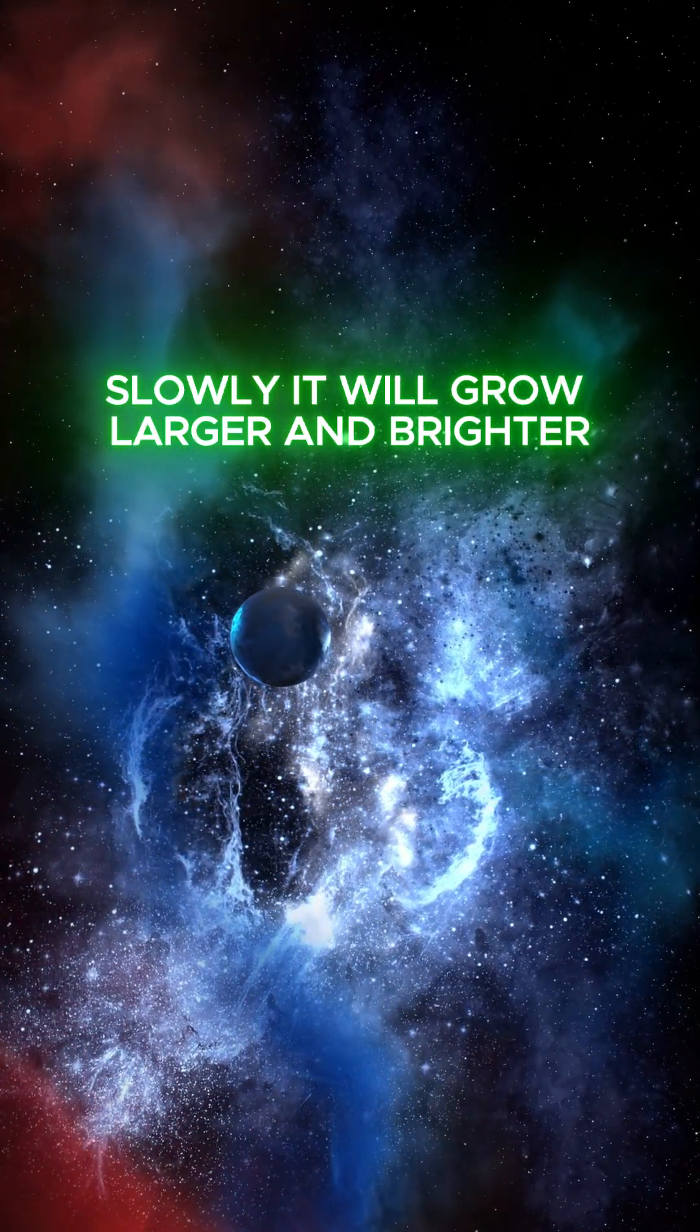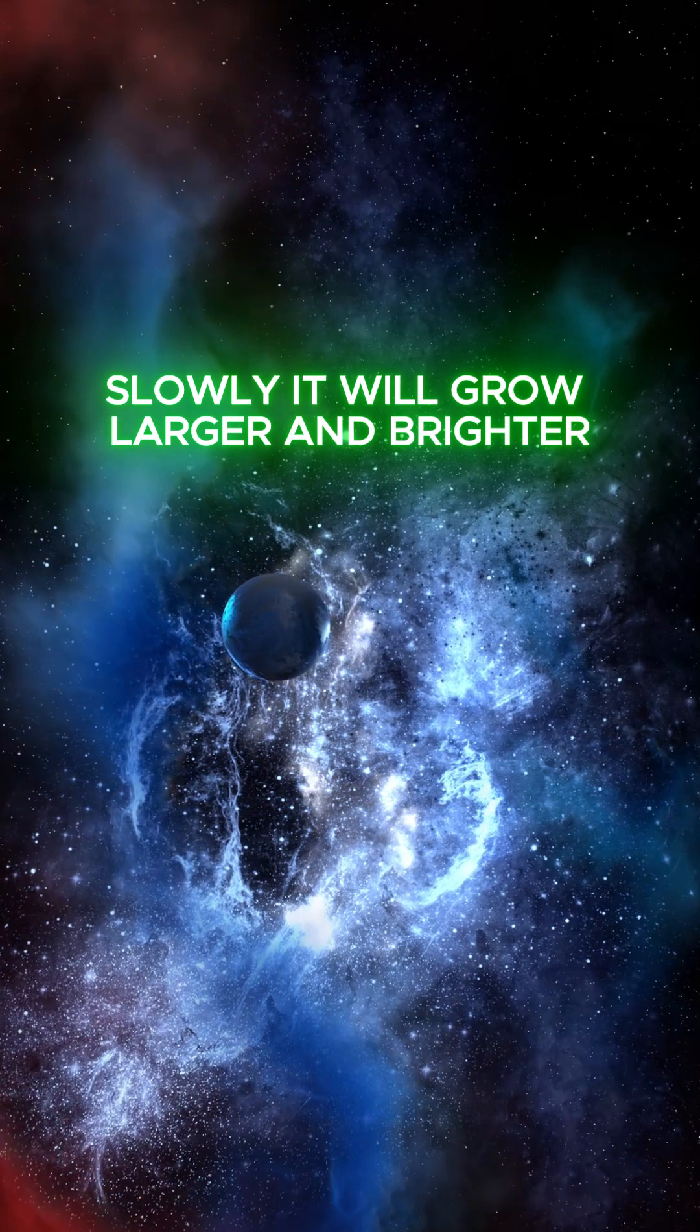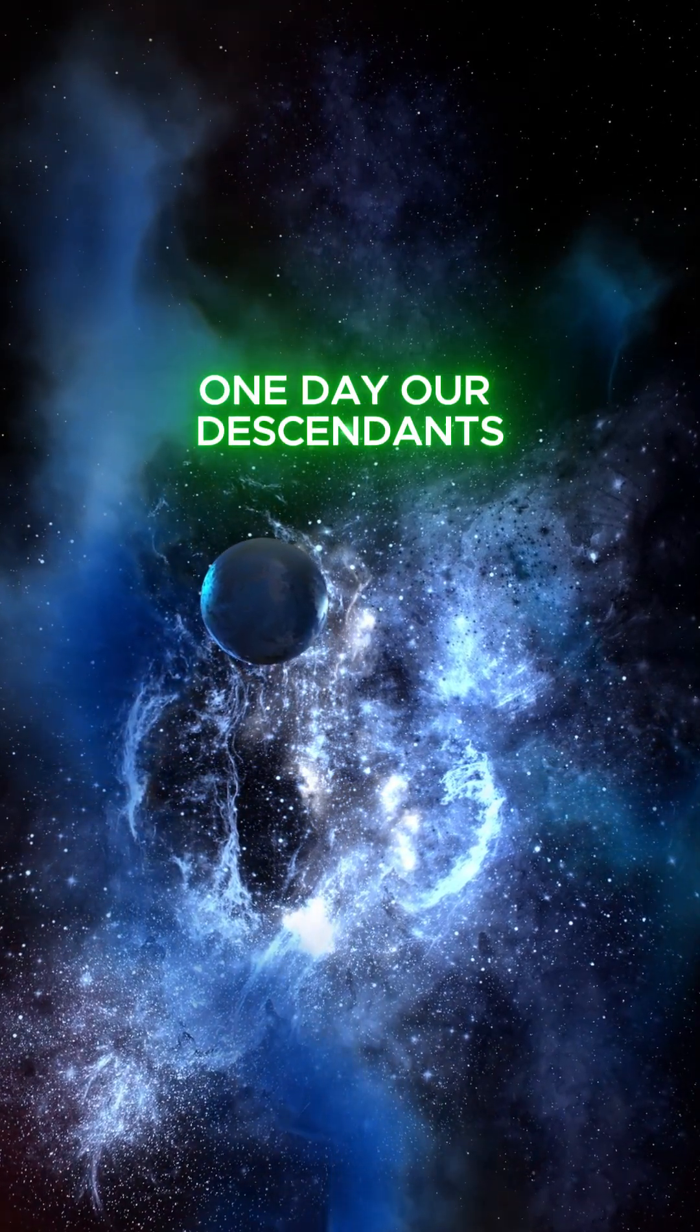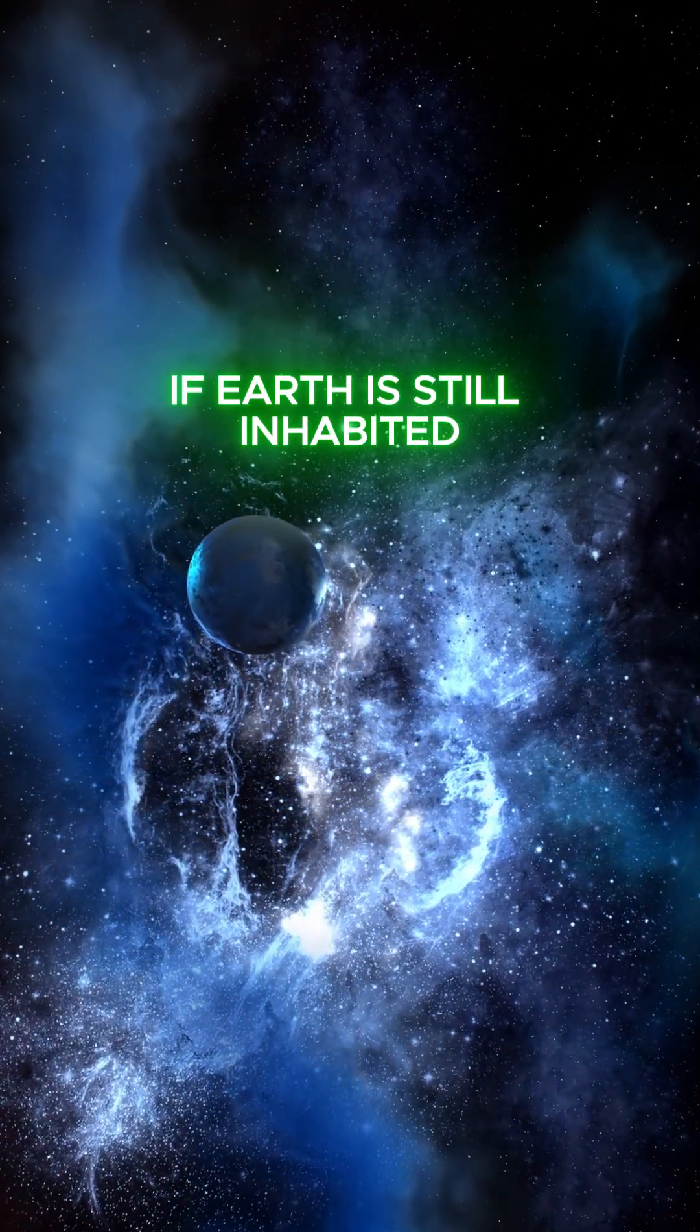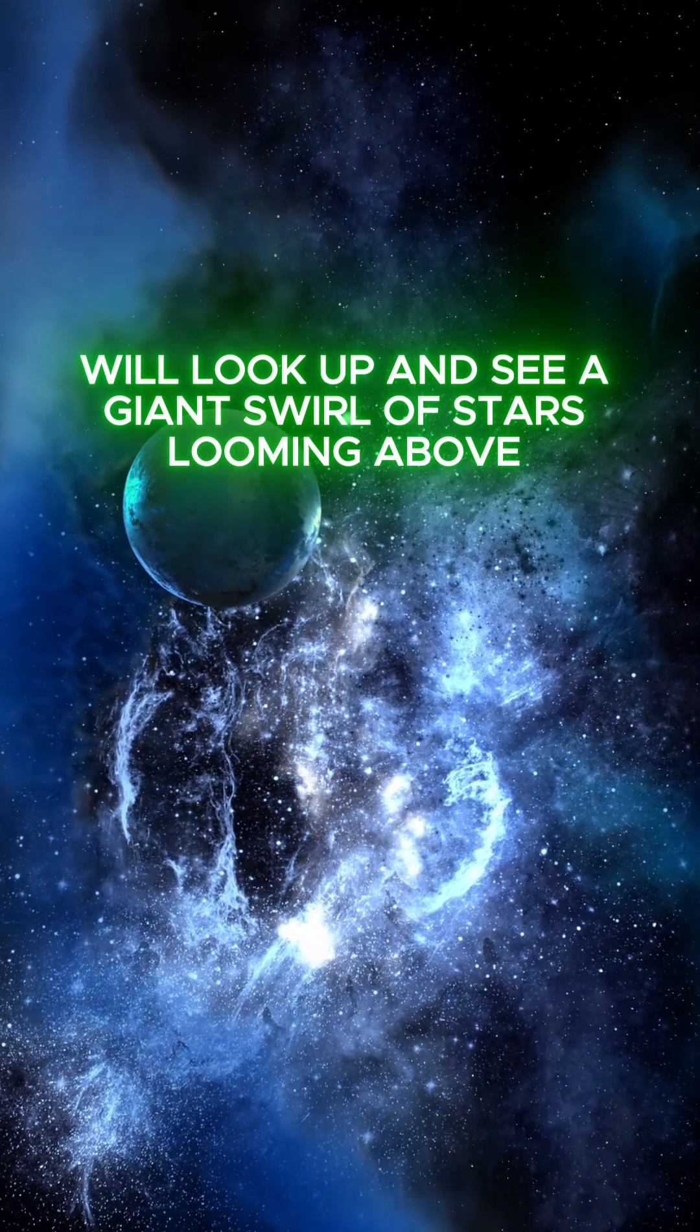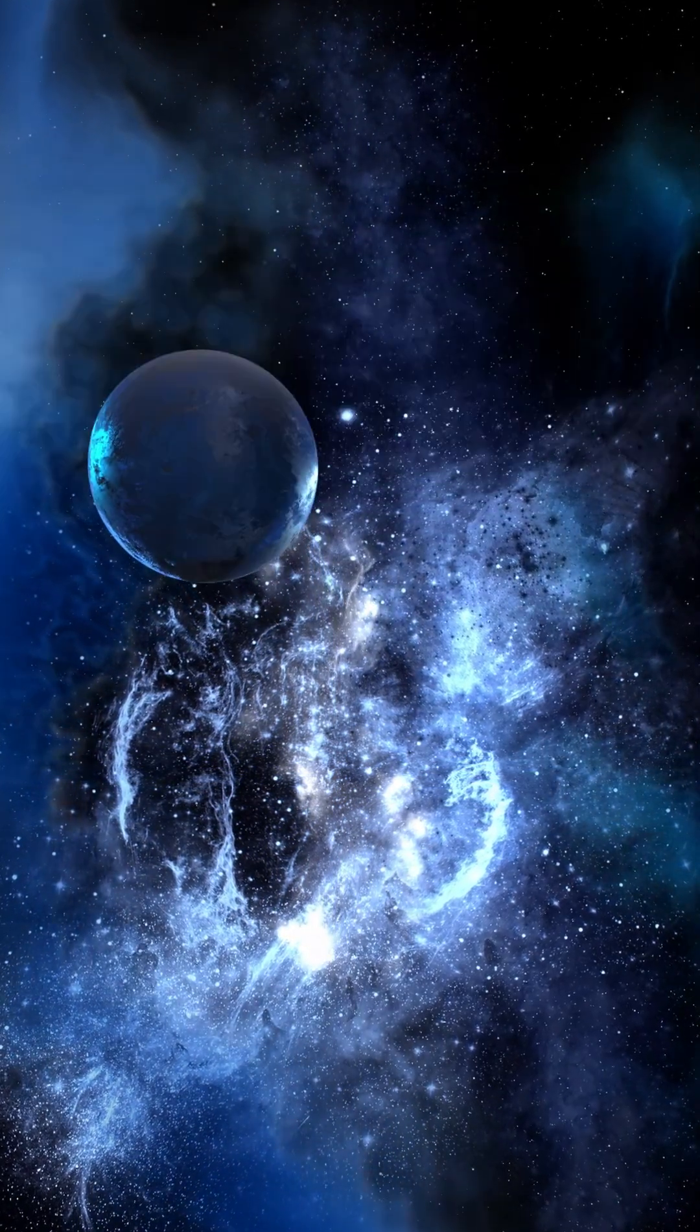Slowly, it will grow larger and brighter. One day, our descendants, if Earth is still inhabited, will look up and see a giant swirl of stars looming above.